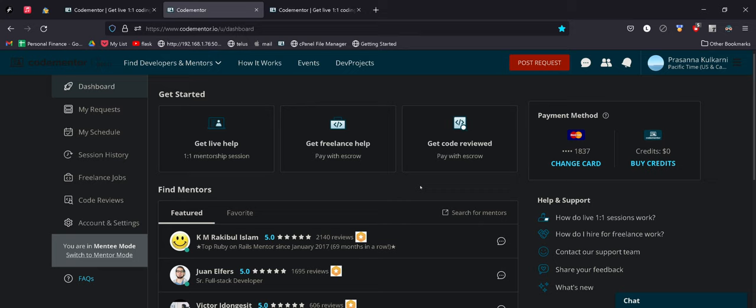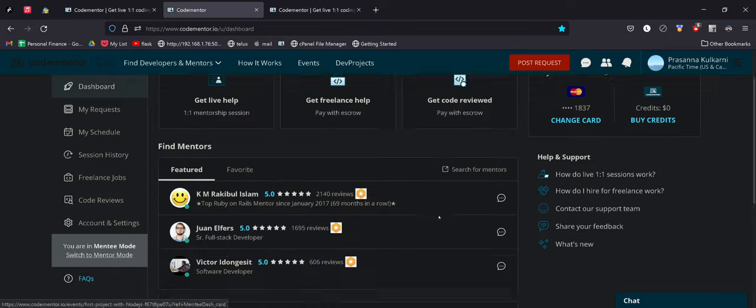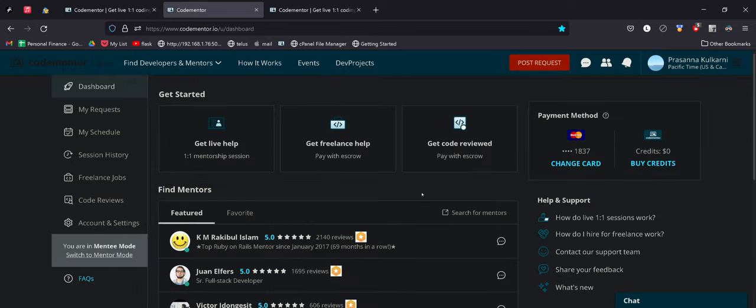Thirdly, finding a good mentor on CodeMentor is a lot like dating. You have to talk with different code mentors and see where you get the most valuable feedback from. I think if you talk to like three or four, you'll definitely find one good code mentor that works for you.